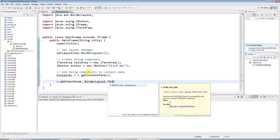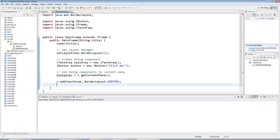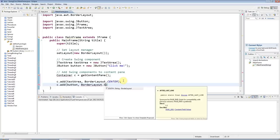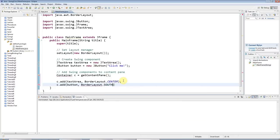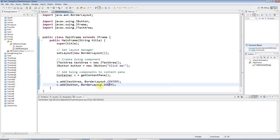I want to put the text area in the center, so I'll say BorderLayout.CENTER. And the button I want to put at the bottom of the pane, so I can say BorderLayout.SOUTH to add it to the bottom.